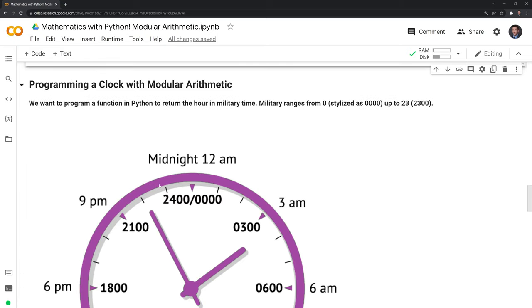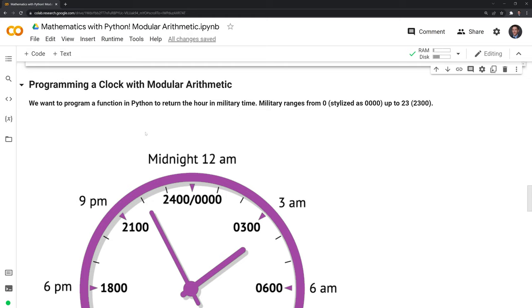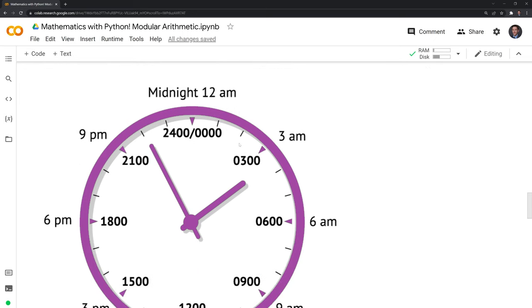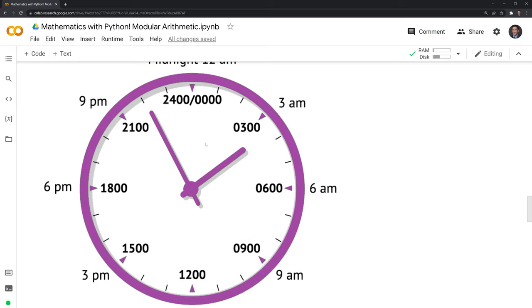For our final function, we're actually going to build out a clock using modular arithmetic. We're going to program this clock to return an hour in military time. Military time goes from 0 up to 2300. Once it goes past 2300, it doesn't go to 2400 — it goes to 0000 and keeps wrapping around. The modulo is going to be 24 in this case.